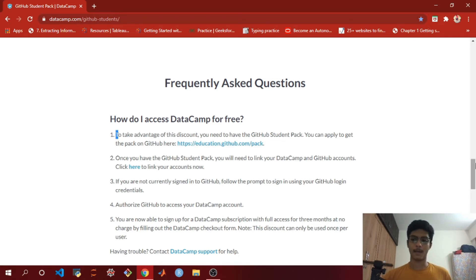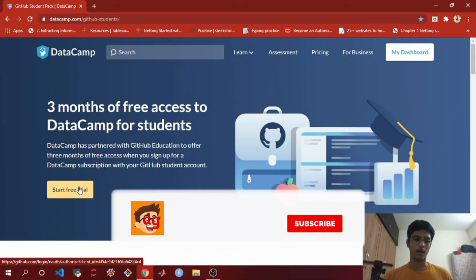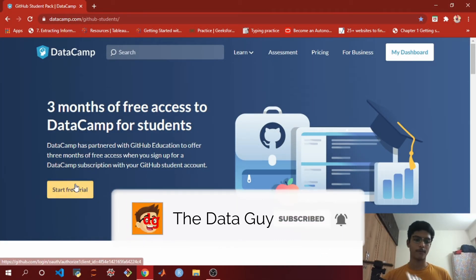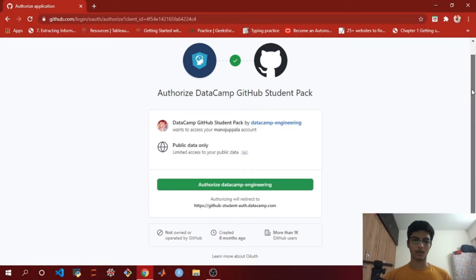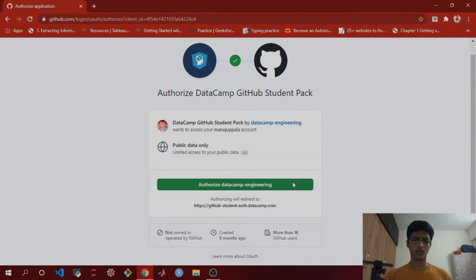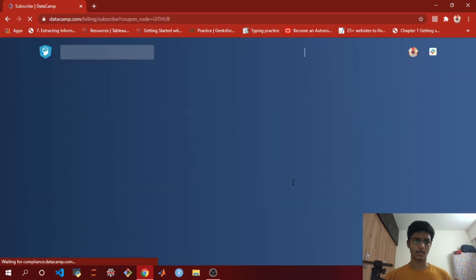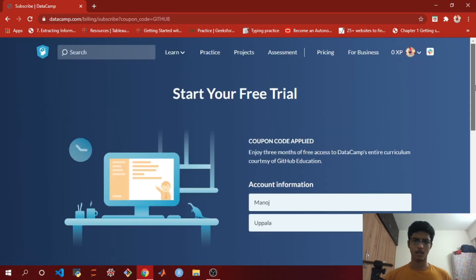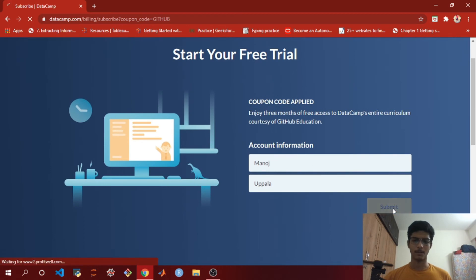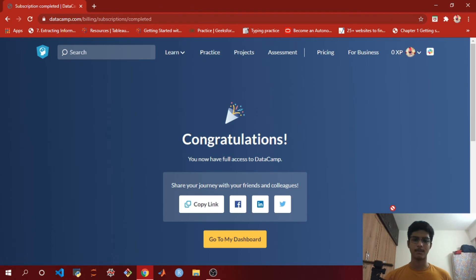Make sure you have the GitHub Student Pack before proceeding. After that, click on the button called 'Start Free Trial.' It'll ask you to connect both your GitHub and DataCamp accounts. Then start your free trial, submit your information — your name — and click the submit button. The coupon code is applied, and we've completed the application process!